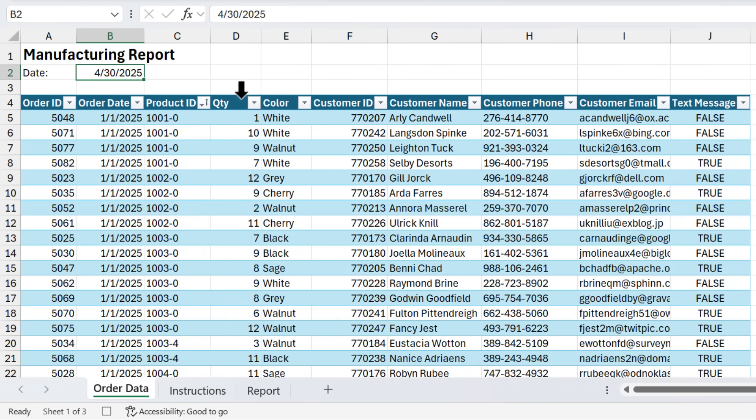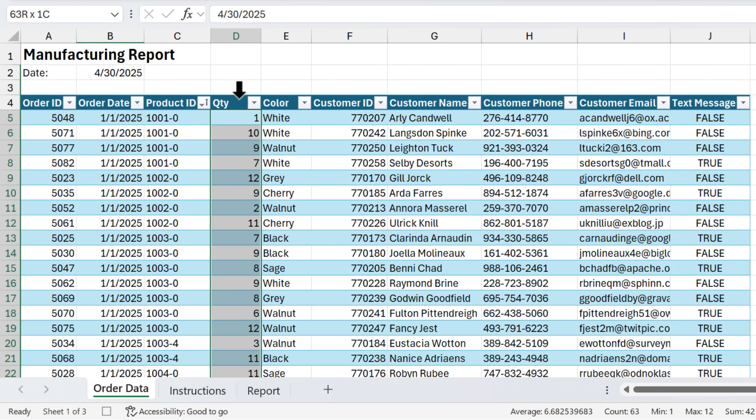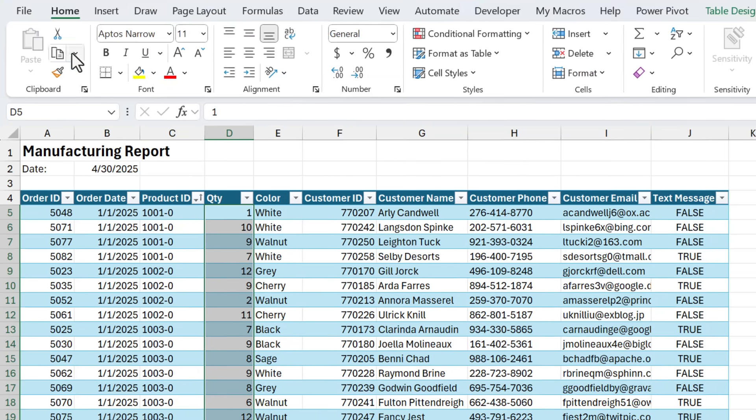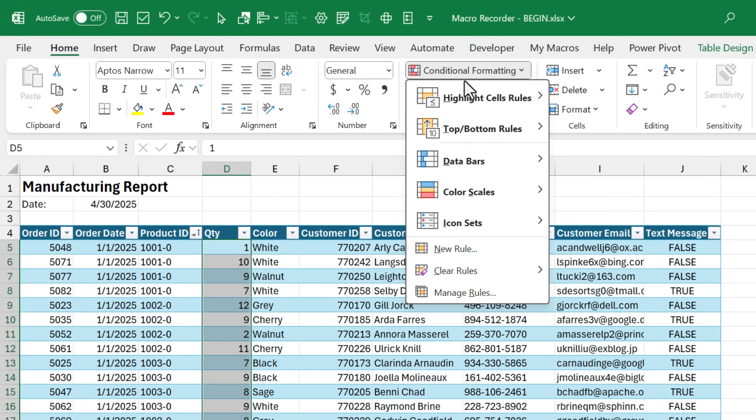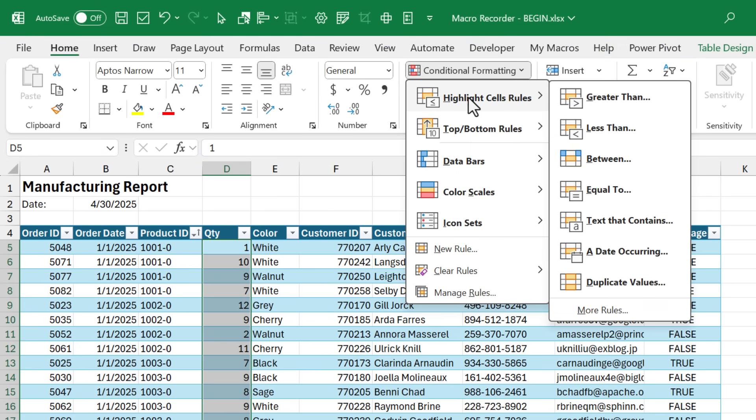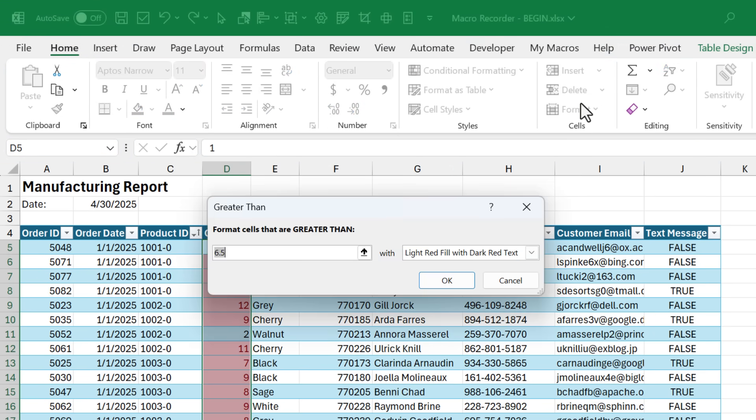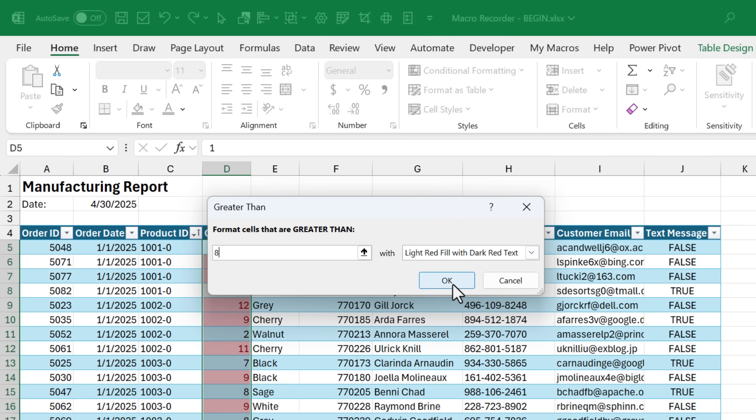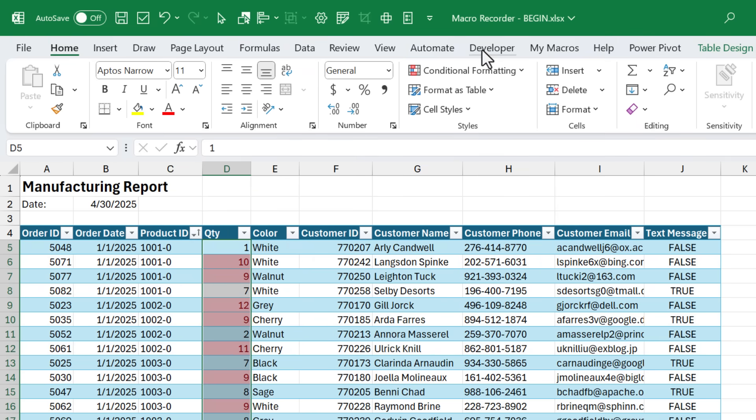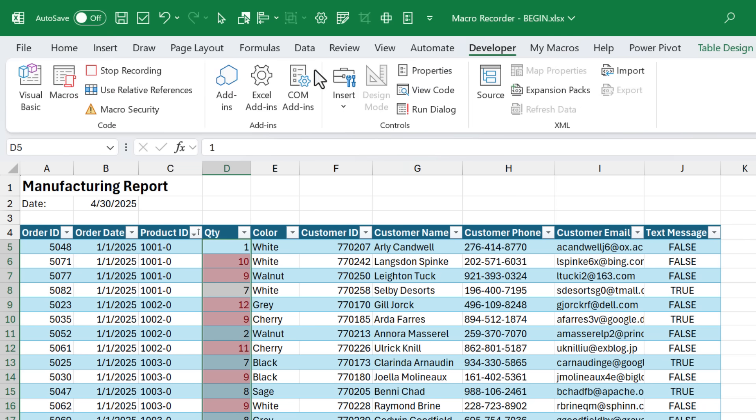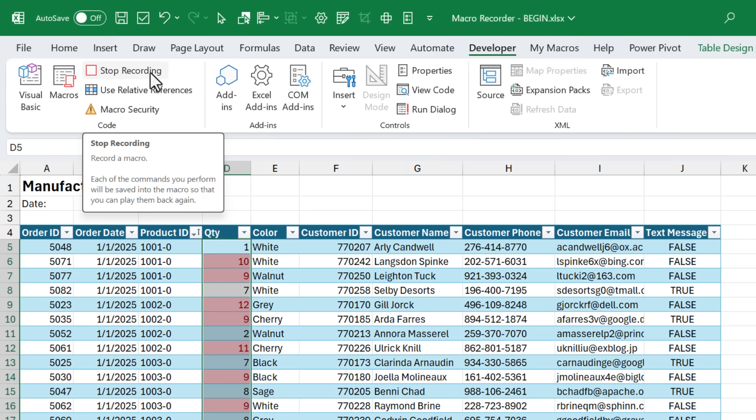Then finally, I want to apply some conditional formatting. So I'm just going to select the quantity column. On the home tab here, I'm going to go to conditional formatting, highlight cell rules, and we'll say greater than. In this box here we're just going to type eight, so we'll get conditional formatting applied whenever the cell value is greater than eight. I'll leave it as this light red fill with dark red text and hit OK. That's all the steps we need for now.